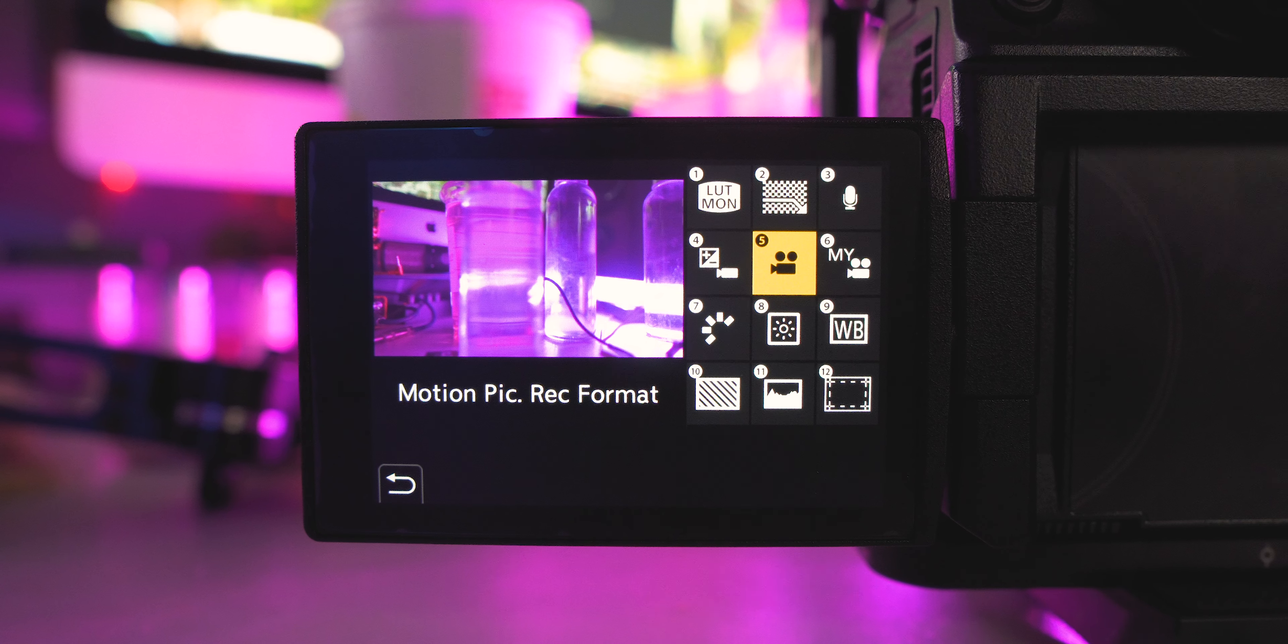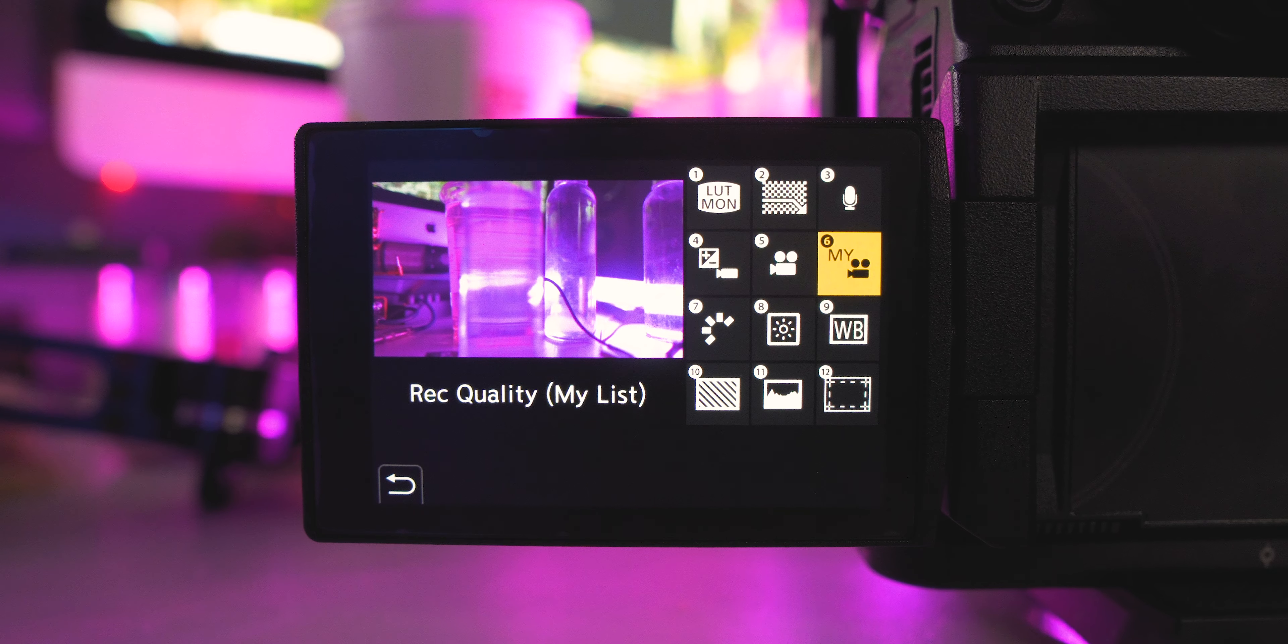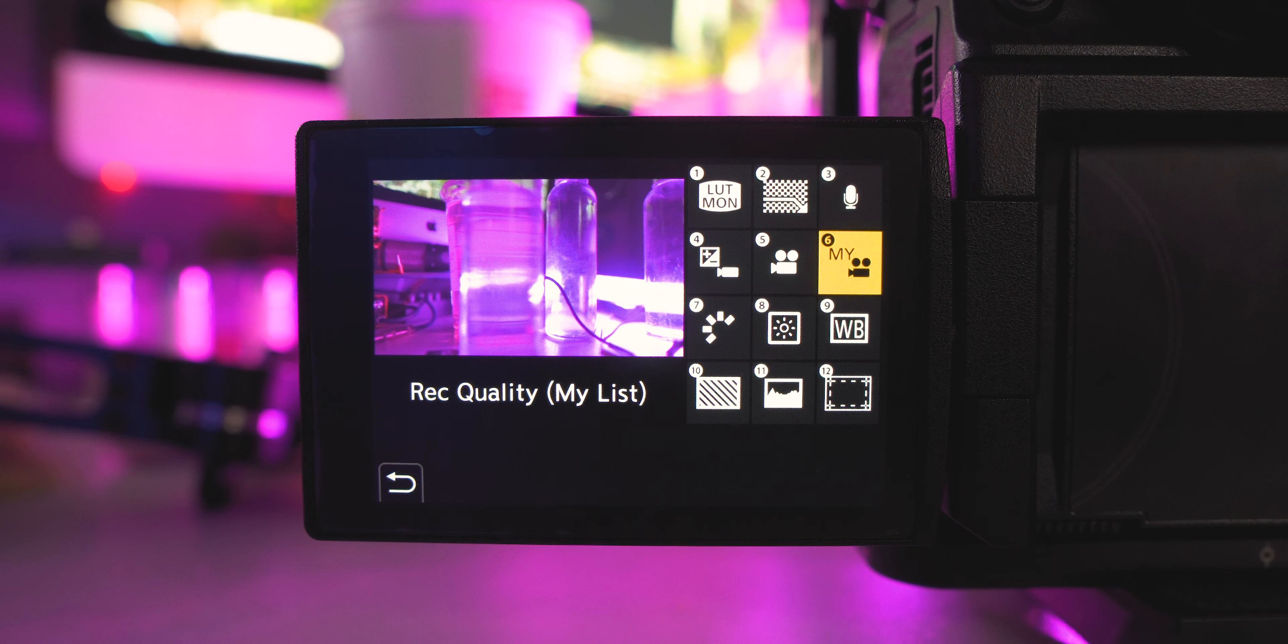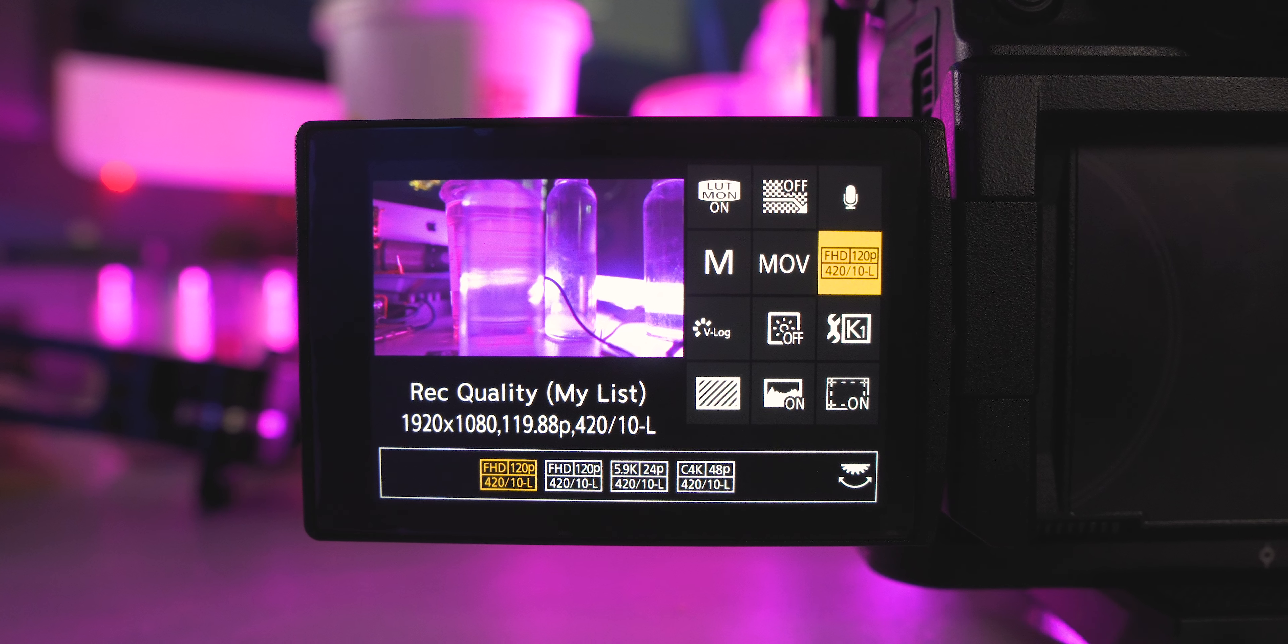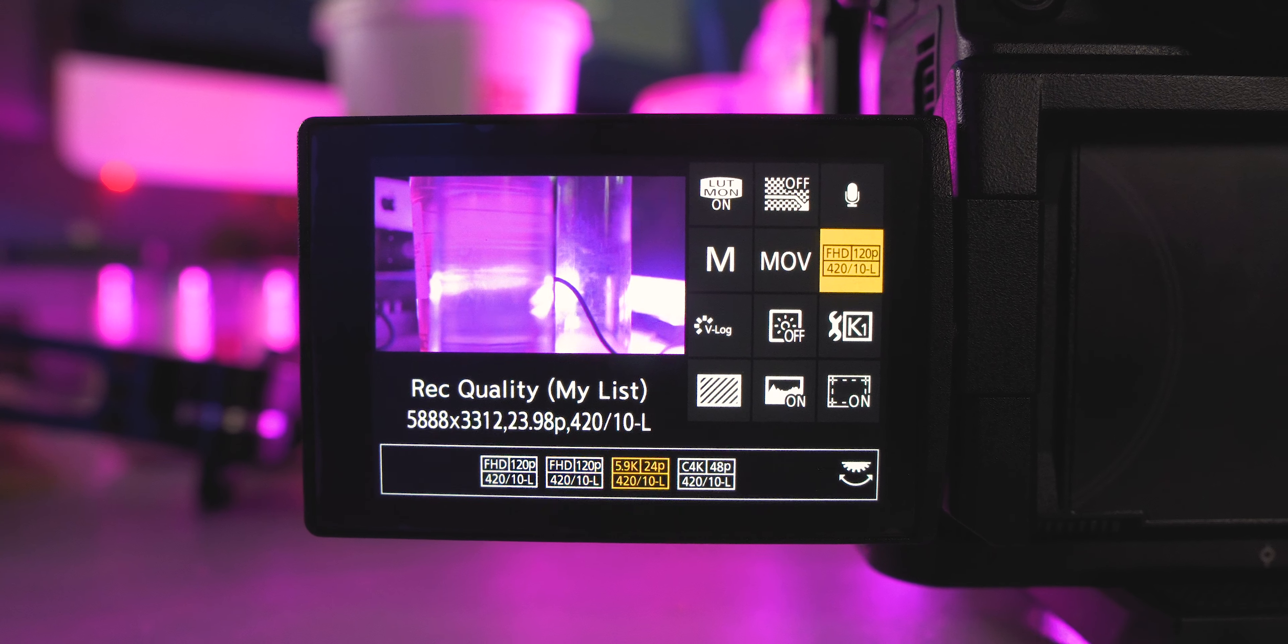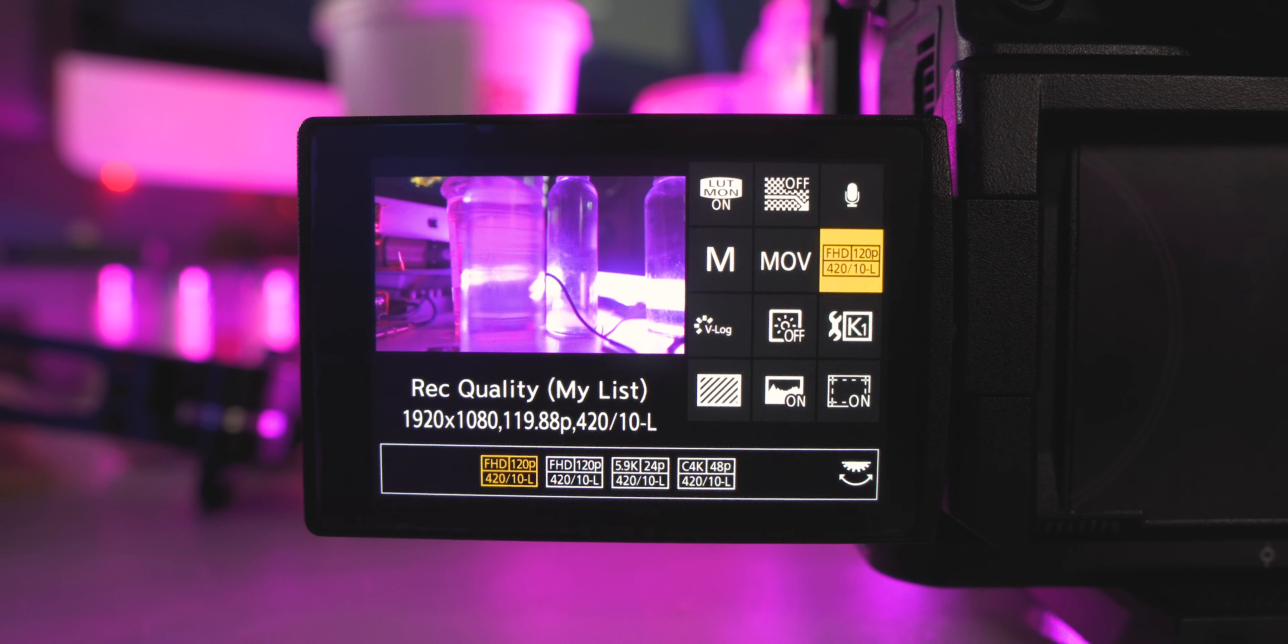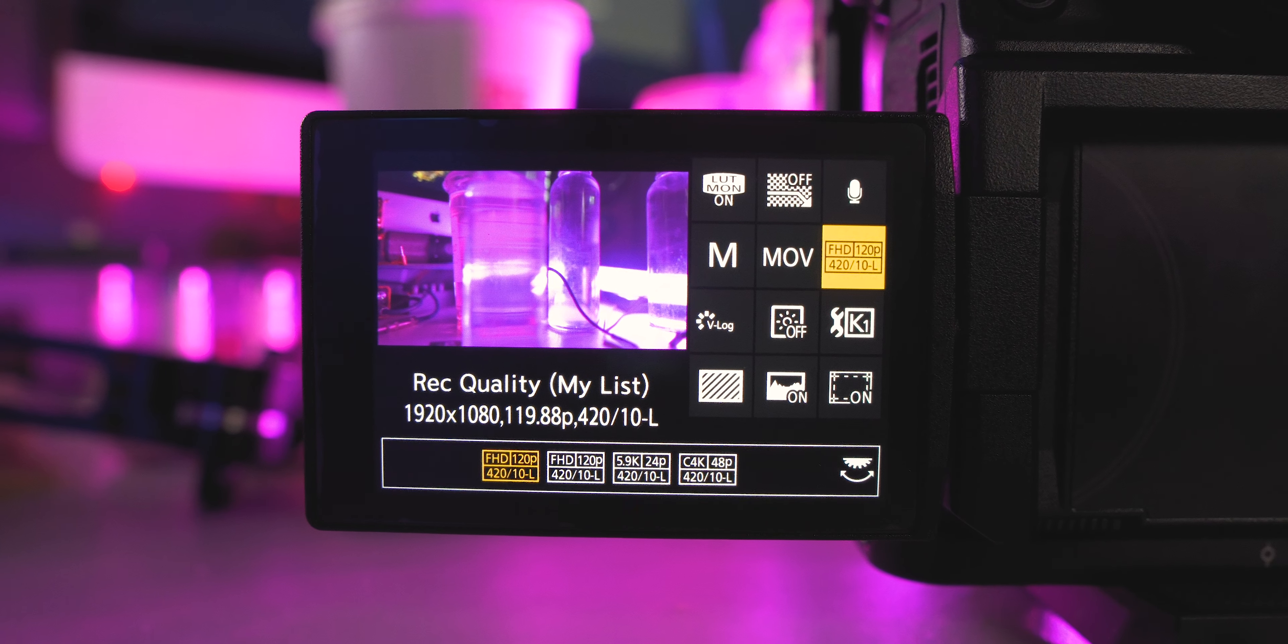And the next one is gonna be your record quality my list. So this is where that list comes into play. So the recording modes that you use the most often are gonna be in this section, and you can easily switch between the different modes.